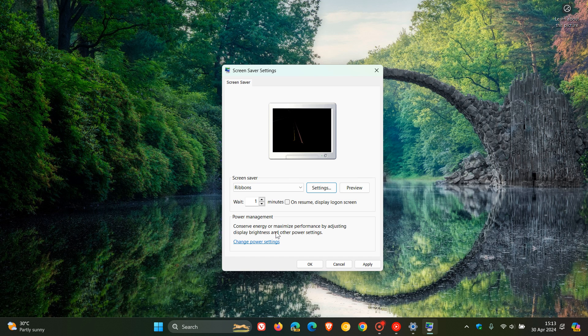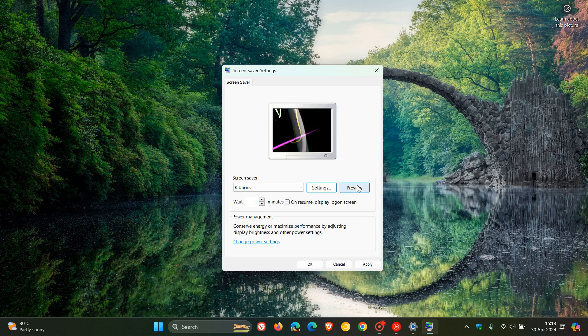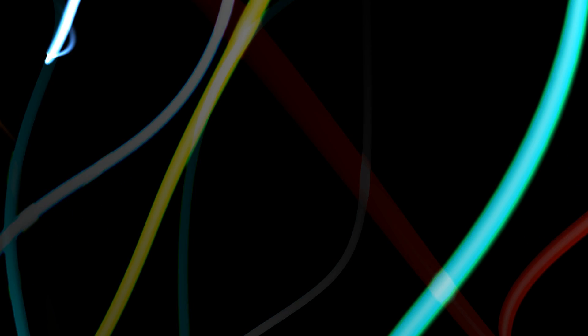And ribbons. And this also used to be one of my favorites back in the day. And there we go. So there's the ribbon. So you get the general idea. So those are the different screen savers that are still available.